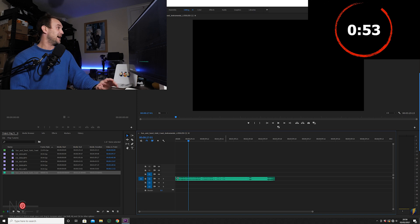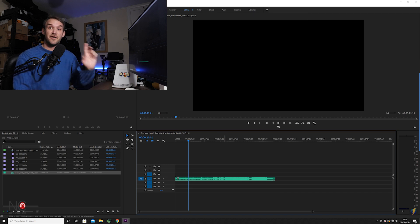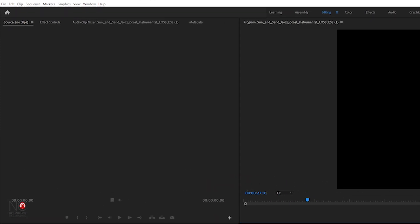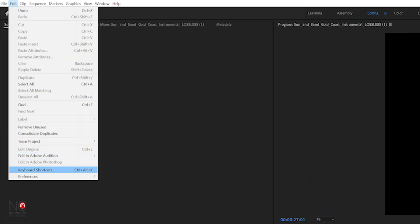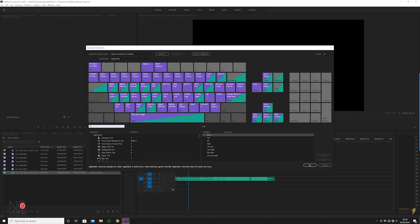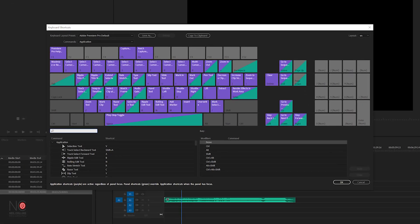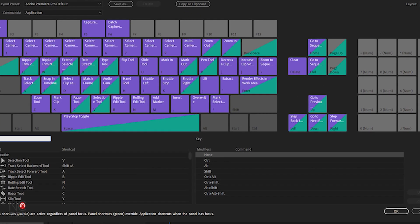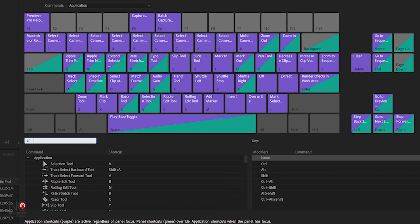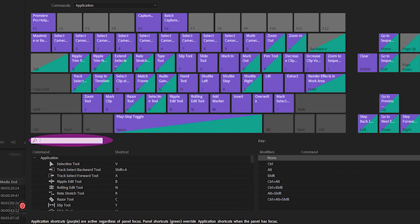This is where the magic starts to happen. The first thing you want to do is check that your hotkey is the same as mine. Go to Edit > Keyboard Shortcuts and check that where it says 'Add Marker' it's set to M. If it's not, you can search for 'Add Marker' and assign M as your hotkey.